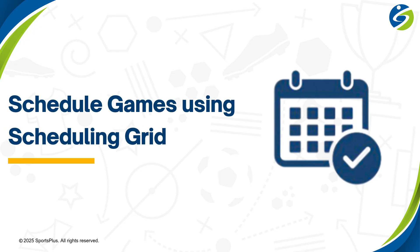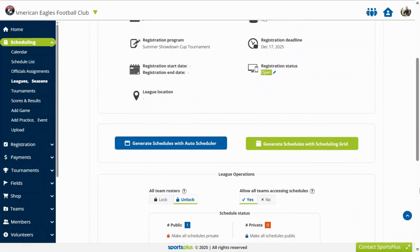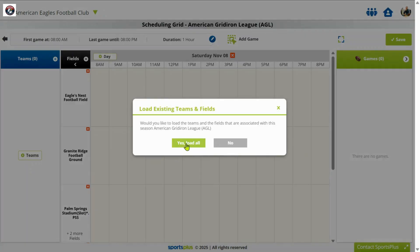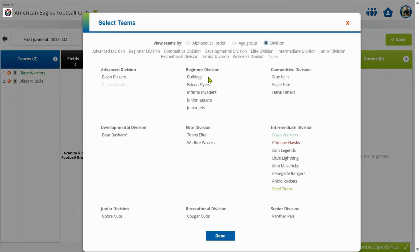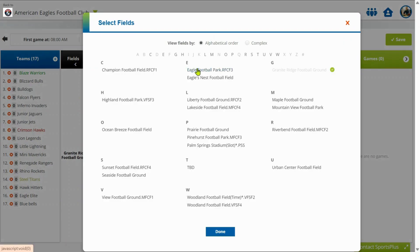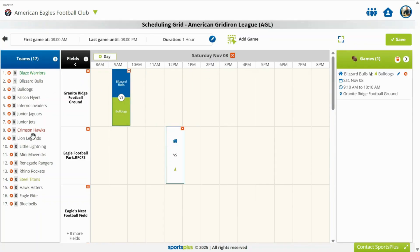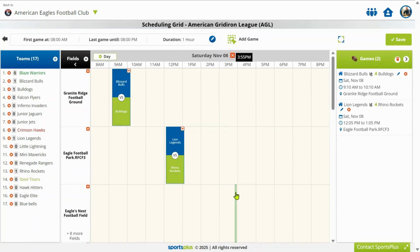The second option is to schedule games using the semi-automated scheduling grid. Include all teams and include fields. Then create games using the drag and drop options on the right field and time frame, and drag to assign teams.